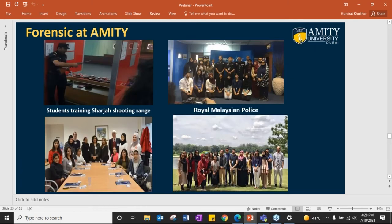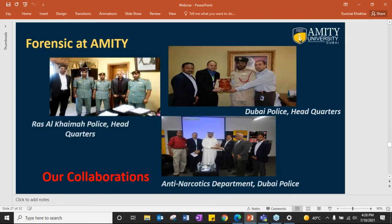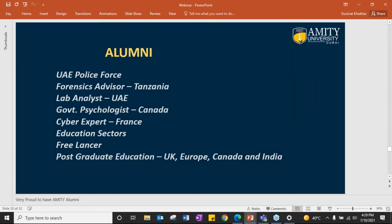We get educational tools including shooting range training. We have collaborations with Malaysian police, Italian police, Dubai police anti-narcotic departments, and Russell Kim-a-boulis. These collaborations help our students understand on-field work done in this country and elsewhere. Police officials also come to campus and deliver lectures on the latest techniques. Our alumni are working in UAE police as forensic advisors, lab analysts, psychologists, cyber experts, and in the education sector. Many are also in higher education in UK, Europe, Canada, and India.